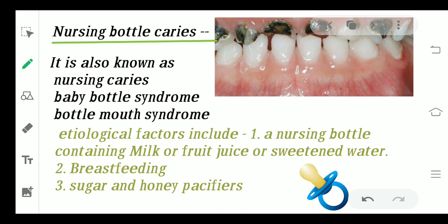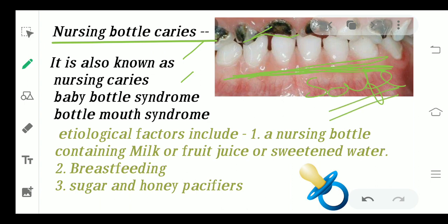Moving ahead to nursing bottle caries. You can see that nursing bottle caries involve all the tooth structures of the baby — your maxillary anteriors, mandibular posteriors, and maxillary posteriors. The only teeth not involved are the mandibular anteriors; those will be safe. All other teeth inside the mouth will be destroyed. These are also called nursing caries, baby bottle syndrome, or bottle mouth syndrome. The etiological factors are bottles containing milk, fresh fruit juice, or sweetened water.